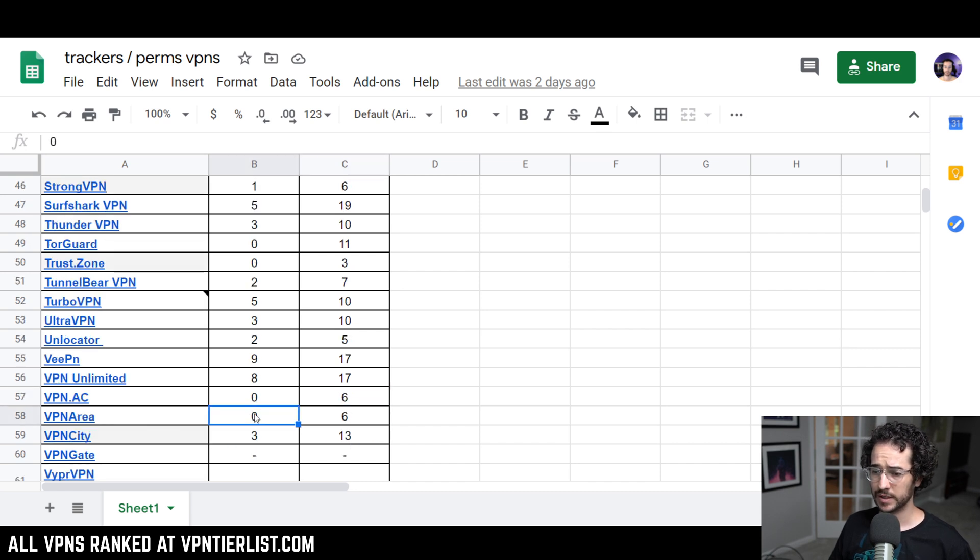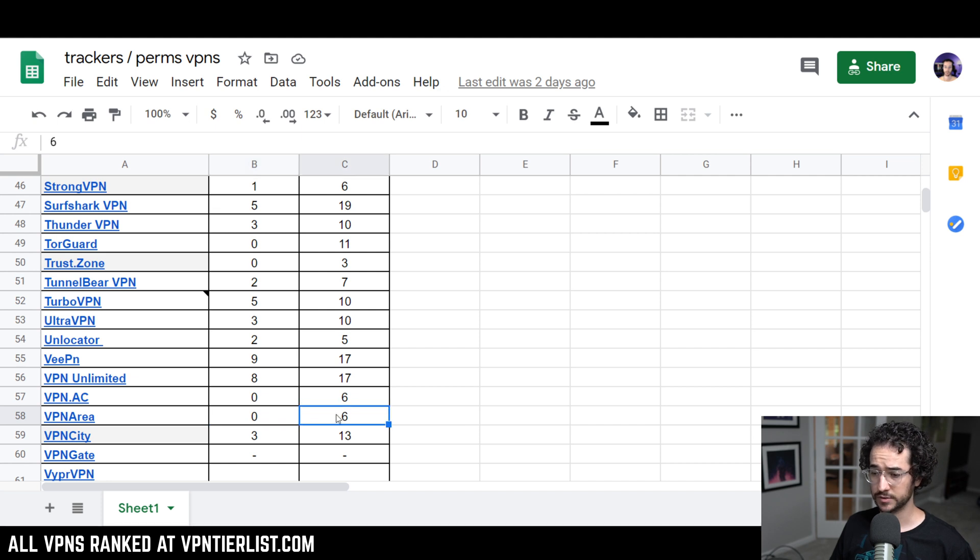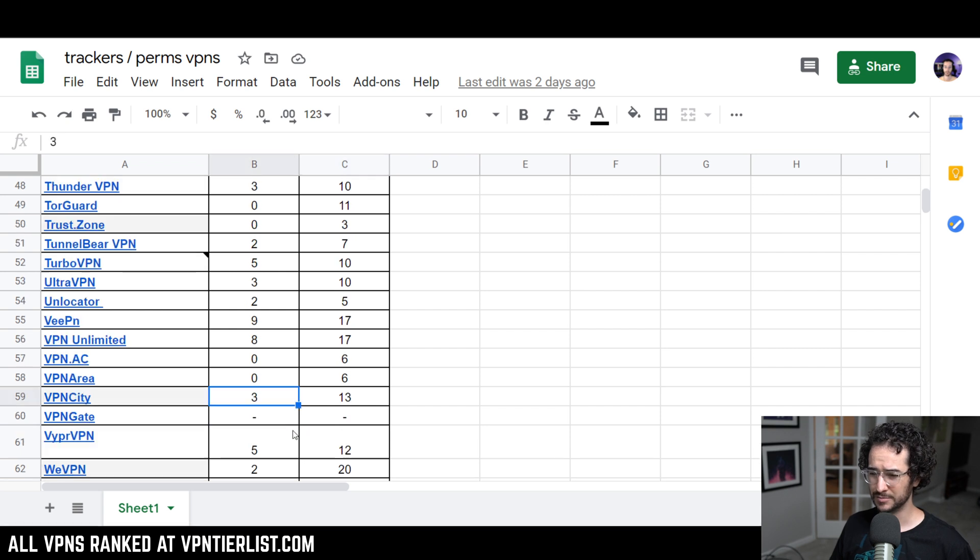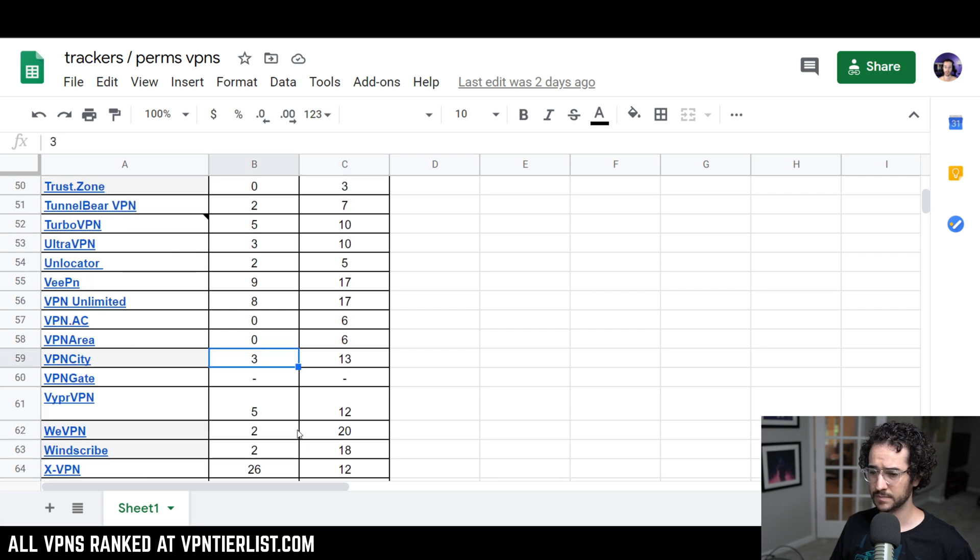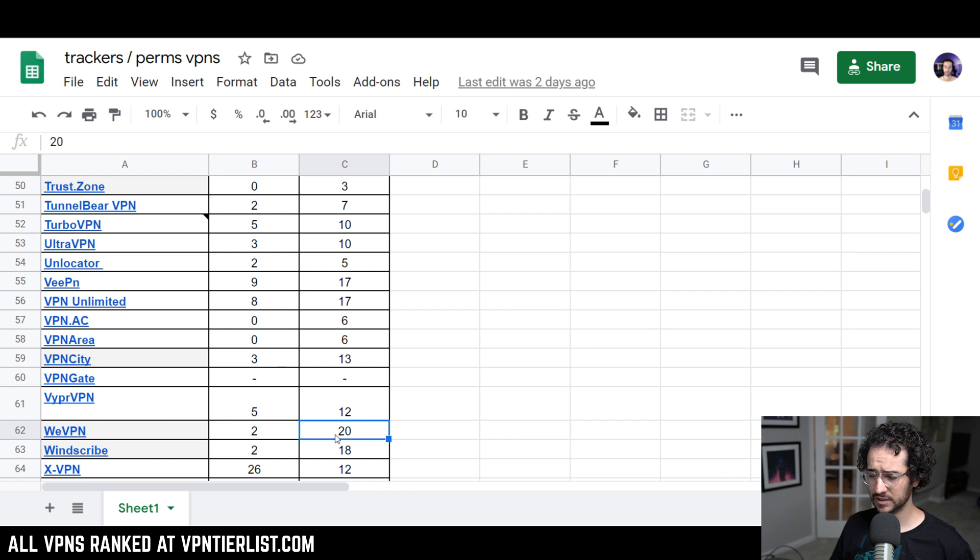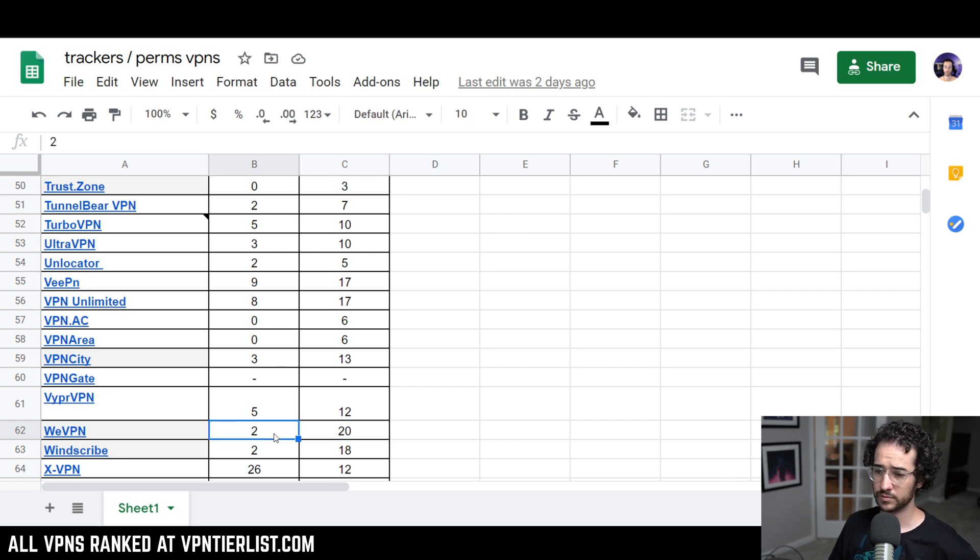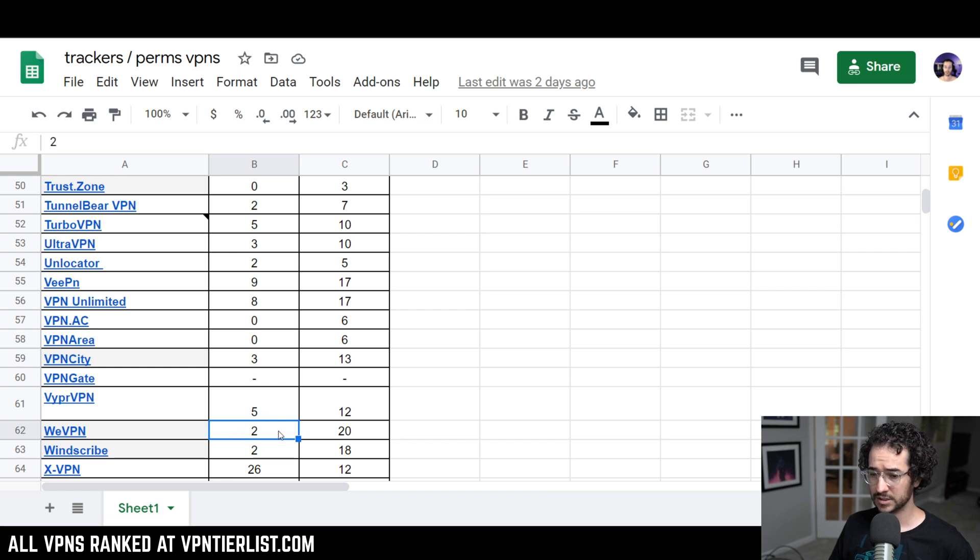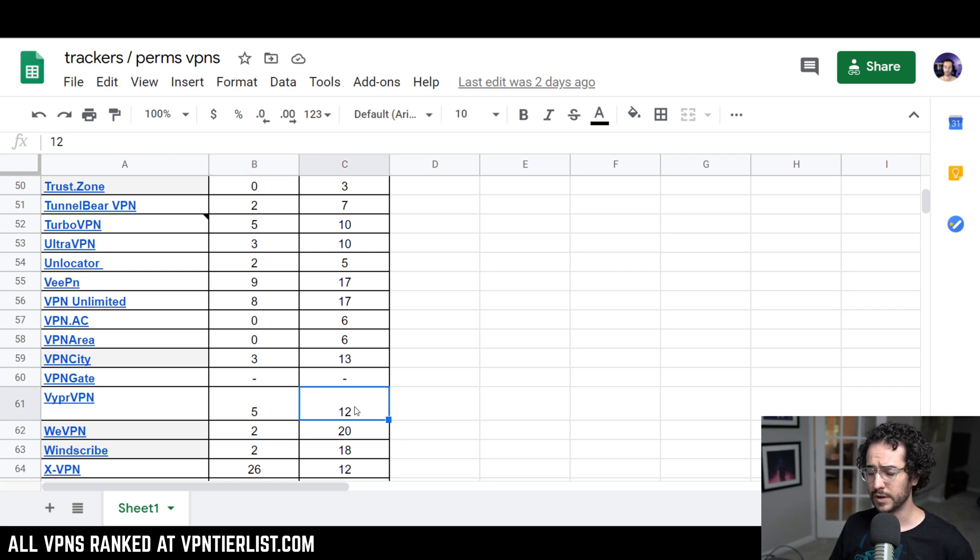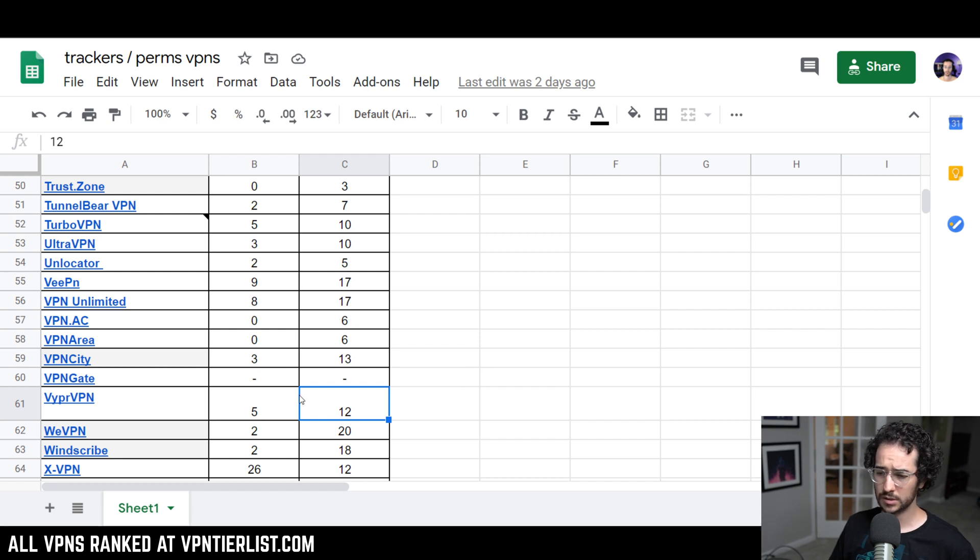VPN area, a VPN I just reviewed that is actually pretty reputable as well. Zero and six, also very strong. And VPN City, three and 13 could be better here, but not too bad, I suppose. WeVPN, another good company on the list, has two trackers and 20 permissions. I would like to see this significantly lowered as well as this lowered as well. I actually have talked to the team about this already to try to see if they can remove these trackers. So hopefully they do that in the future. If they do that, it'll be really good to see they respond to some of the criticisms. Viper VPN has five and 12. I would like to see this improved as well, although I do think it's somewhat trustworthy of a company.